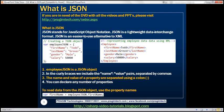Let's say we want to represent employee data — capturing an employee's first name, last name, gender, and salary. If we want to represent such data in XML format, we would create an employee element, and within that we would have first name, last name, gender, and salary elements. So here we are representing employee data using XML format.